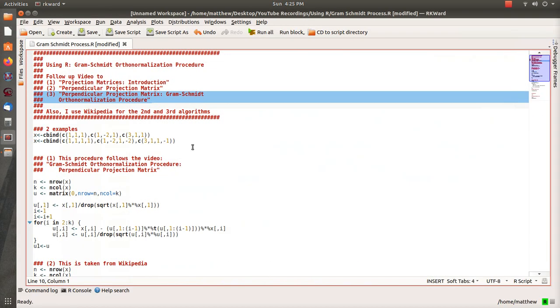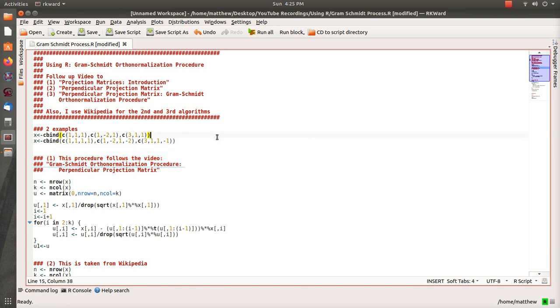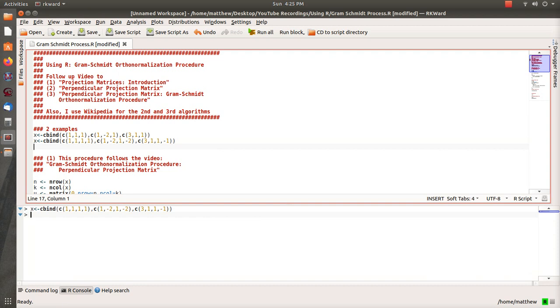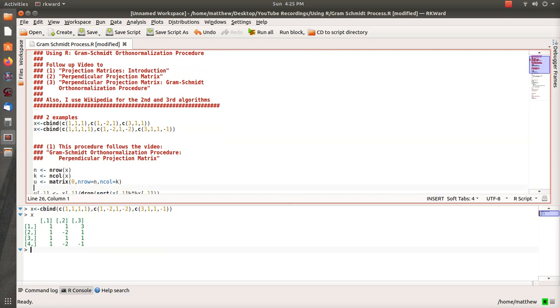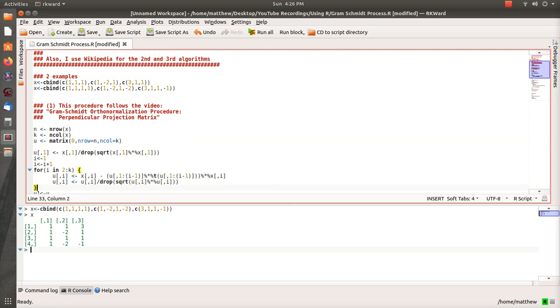So the first example we're just going to have three four by one vectors, we're going to store them in X so it'll look like this, and we want to create orthonormal vectors for this.